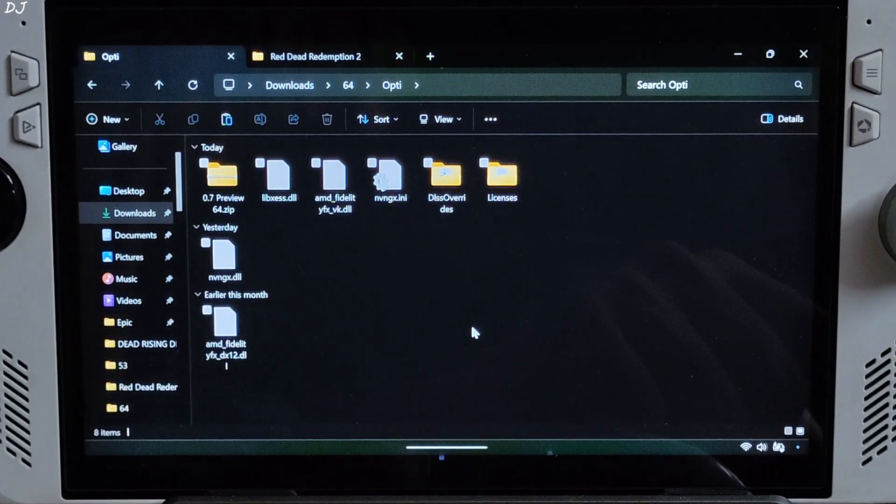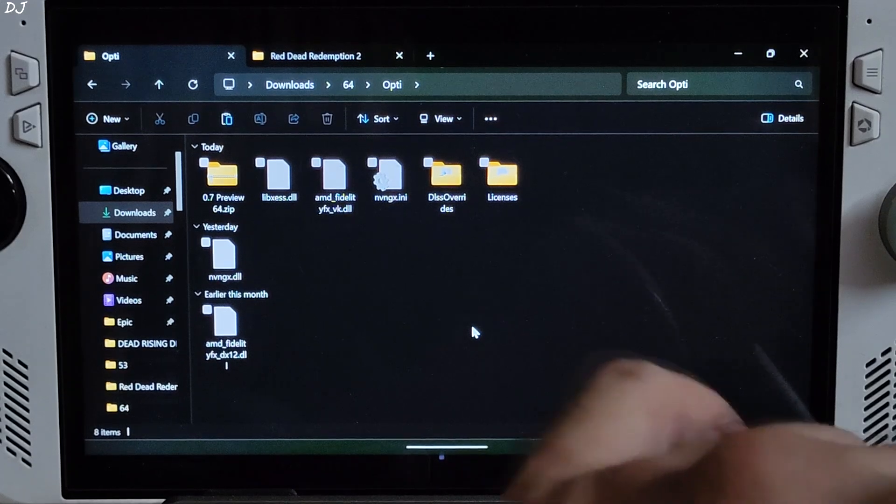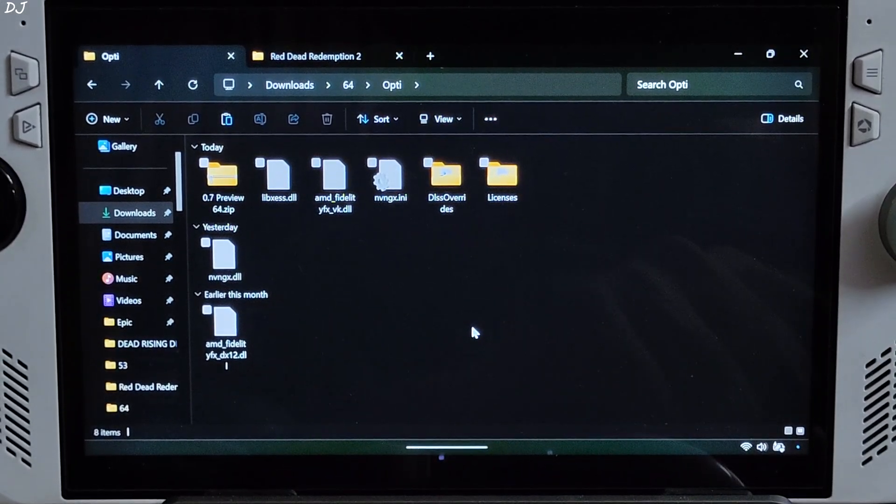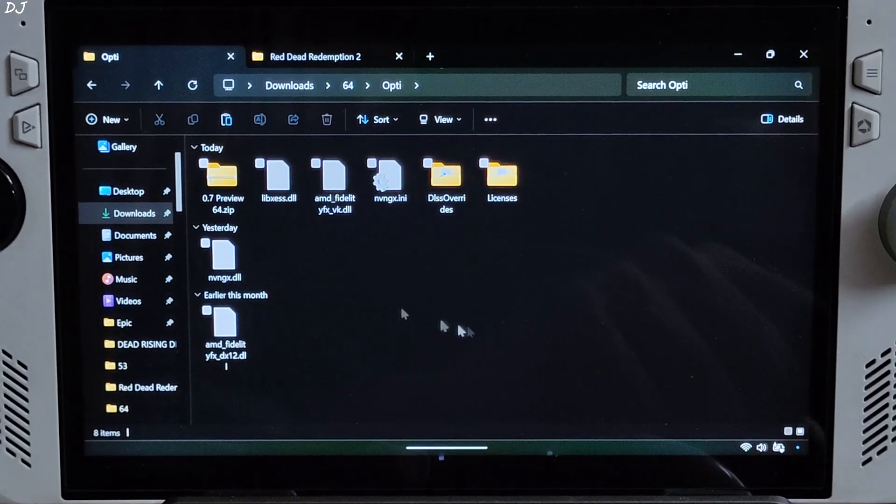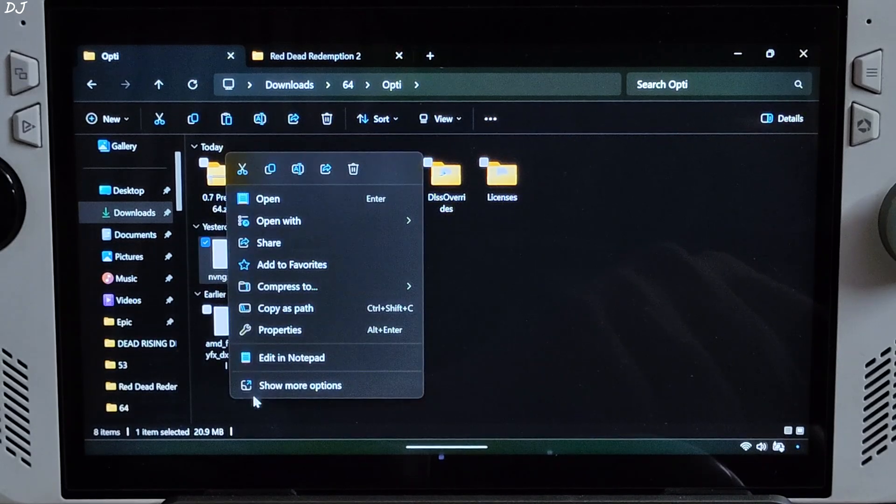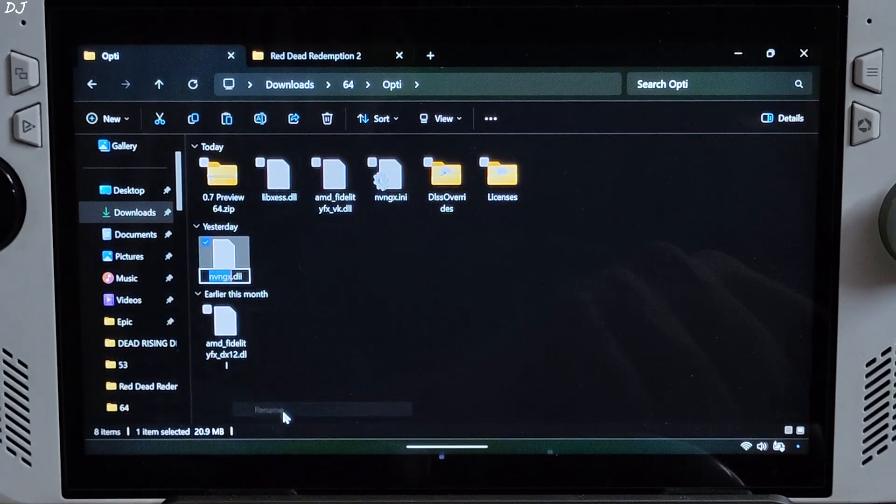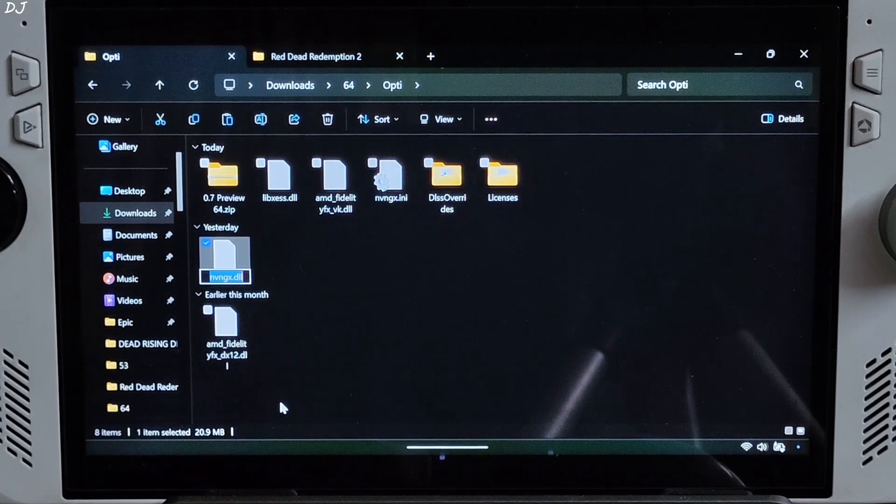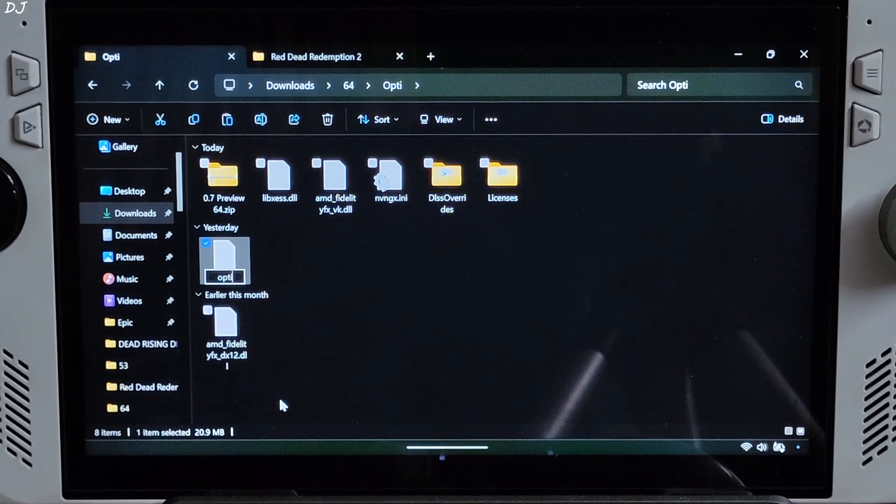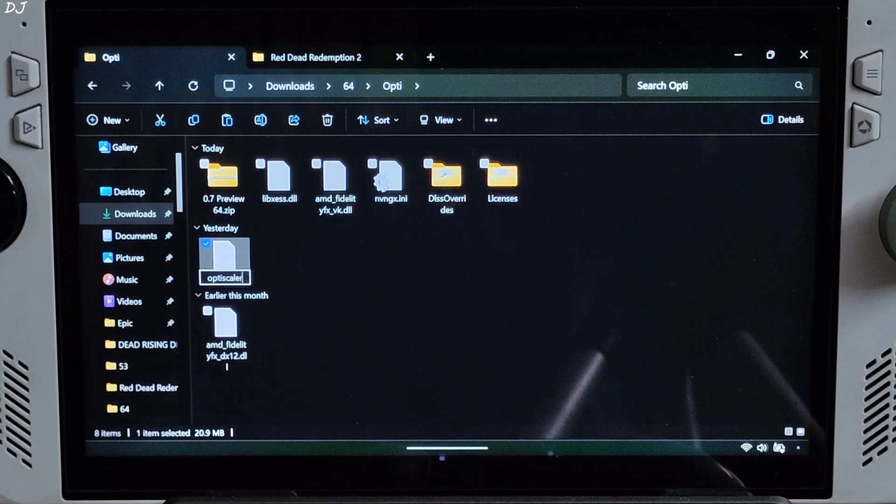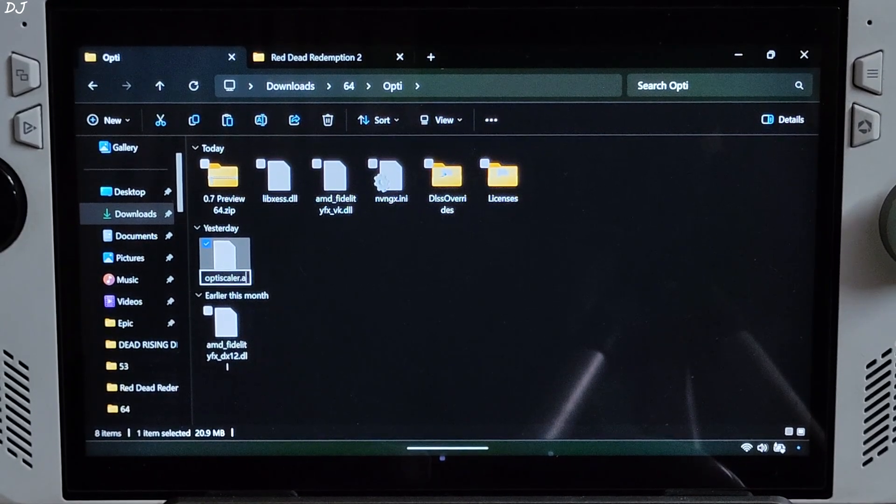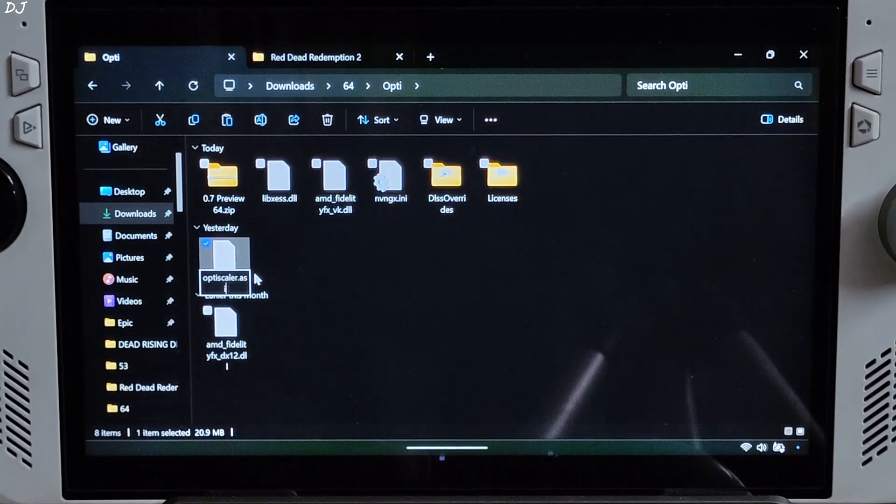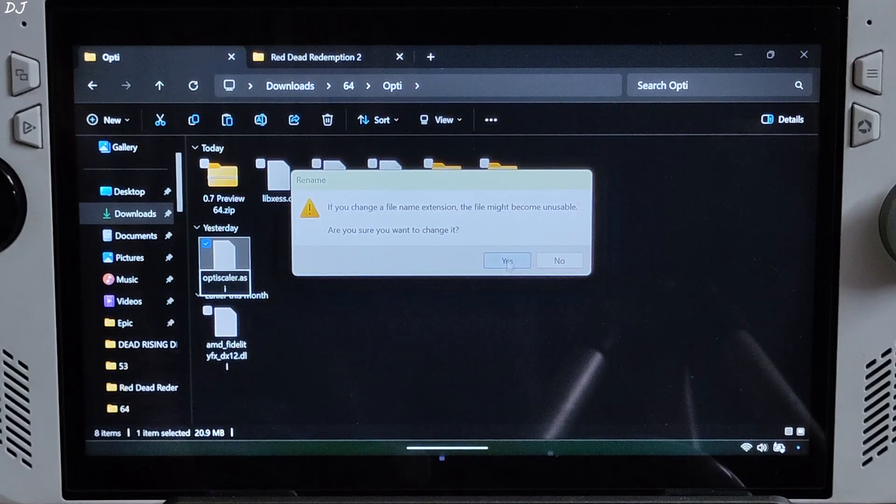Now you need to change the name of nvngx.dll file to OptiScaler.asi file. Right click, show more options, rename. Select all, type OptiScaler.asi. This will change the file's extension. Yes.